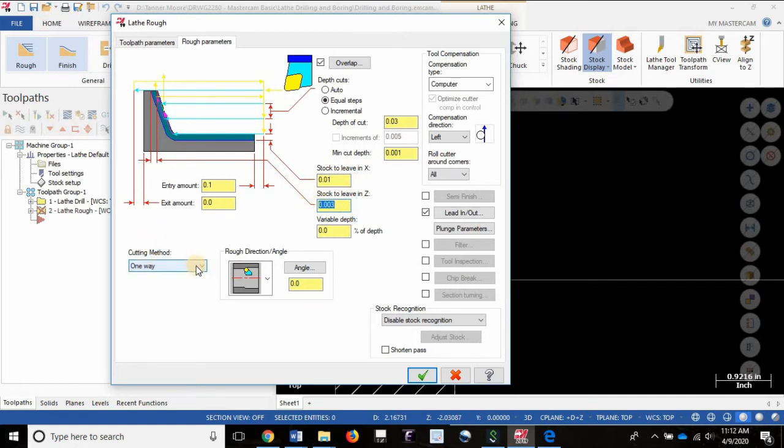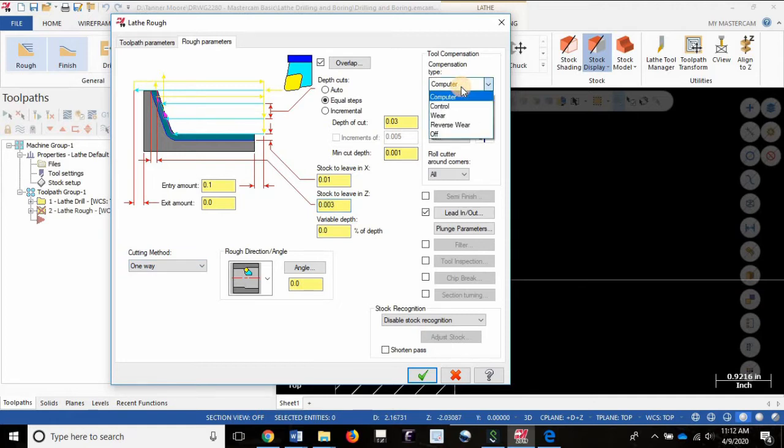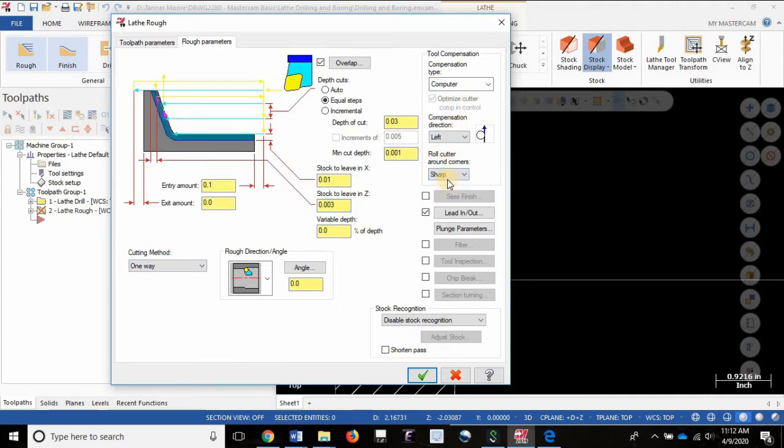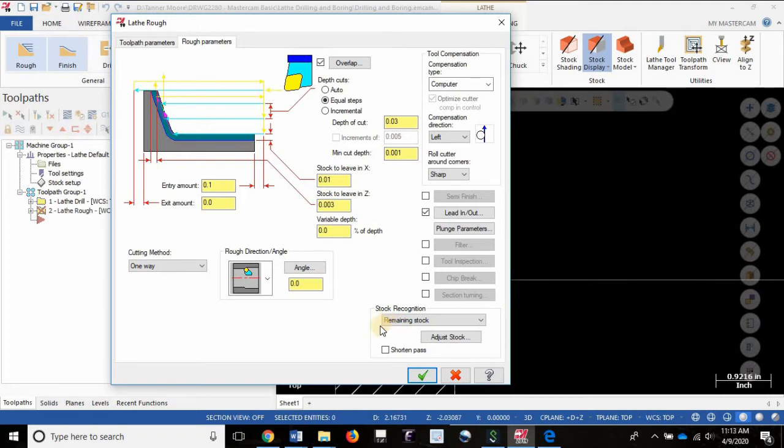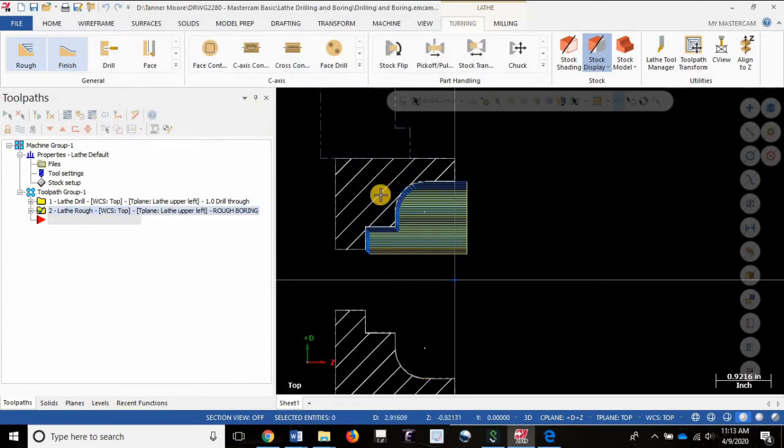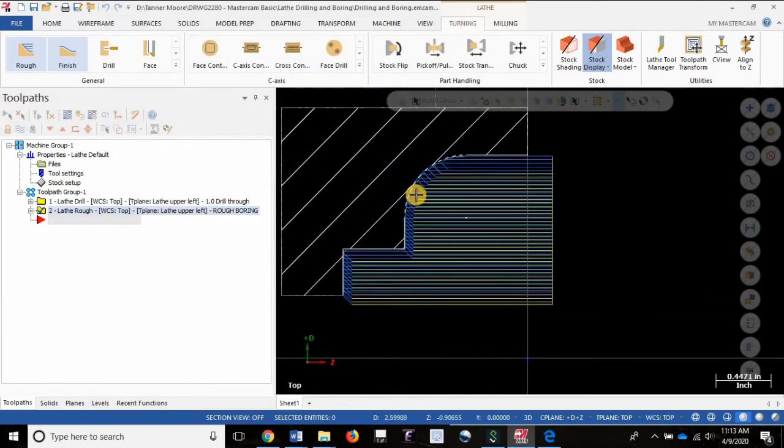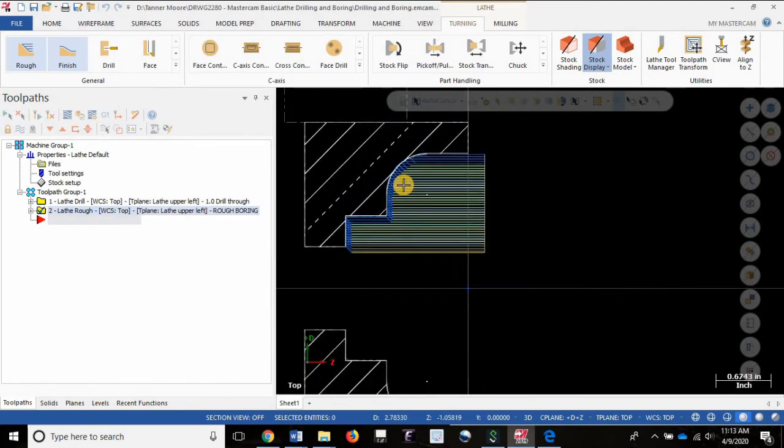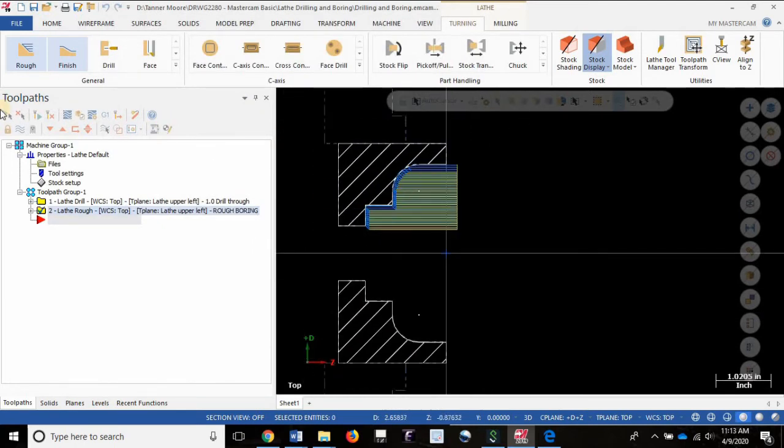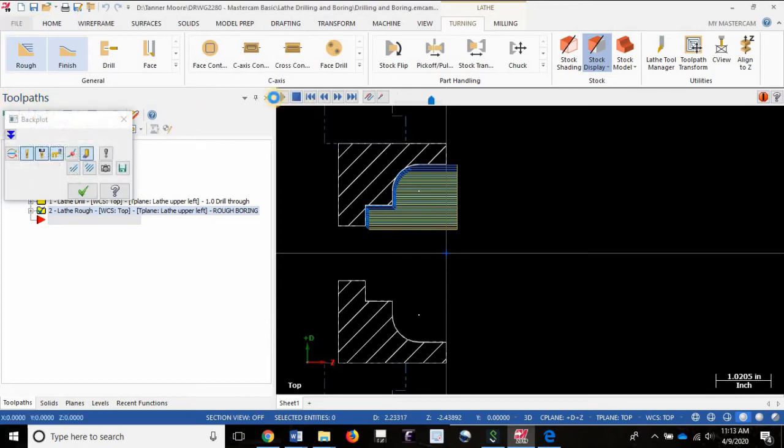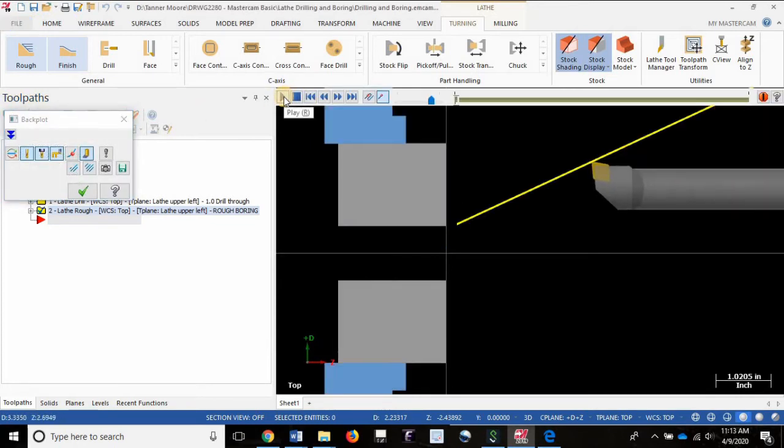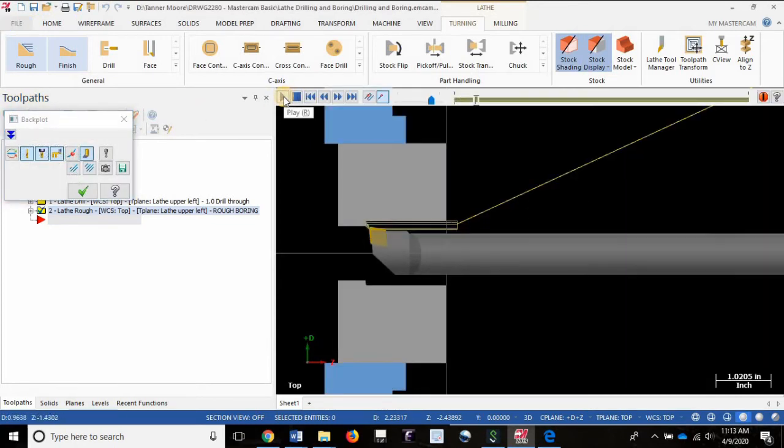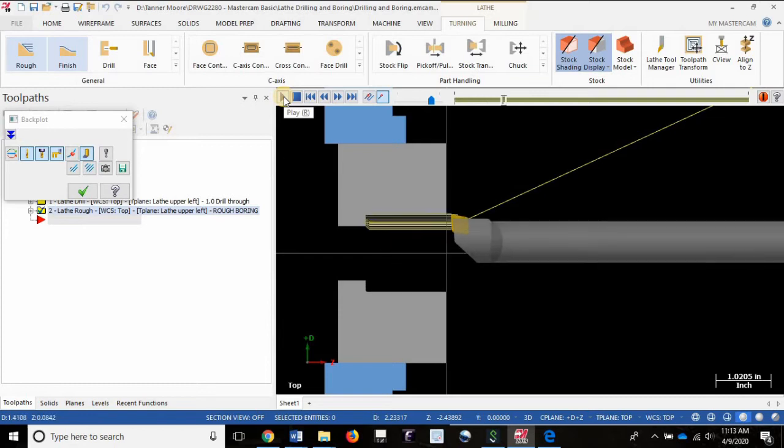Cutting method one way looks good, computer compensation looks good. For roughing I'm going to roll around sharp corners, let the machine do the deburring for me, and I'm going to turn on remaining stock recognition. Let's see what that gives us, hit the green check mark. Okay, no crashes, it looks like everything is working the way we had hoped at least superficially. Let's take a quick look at the back plot and see what we have here.